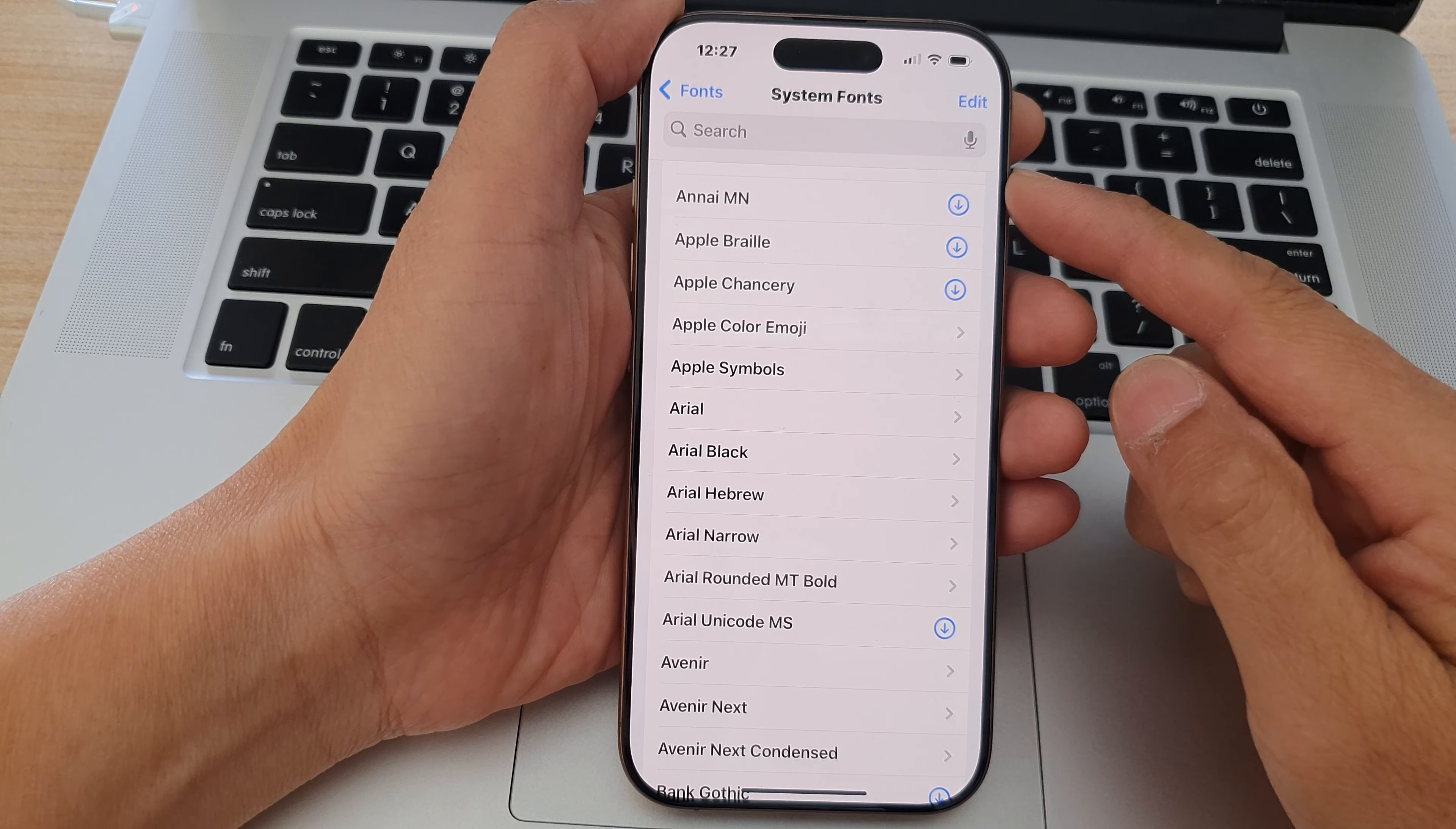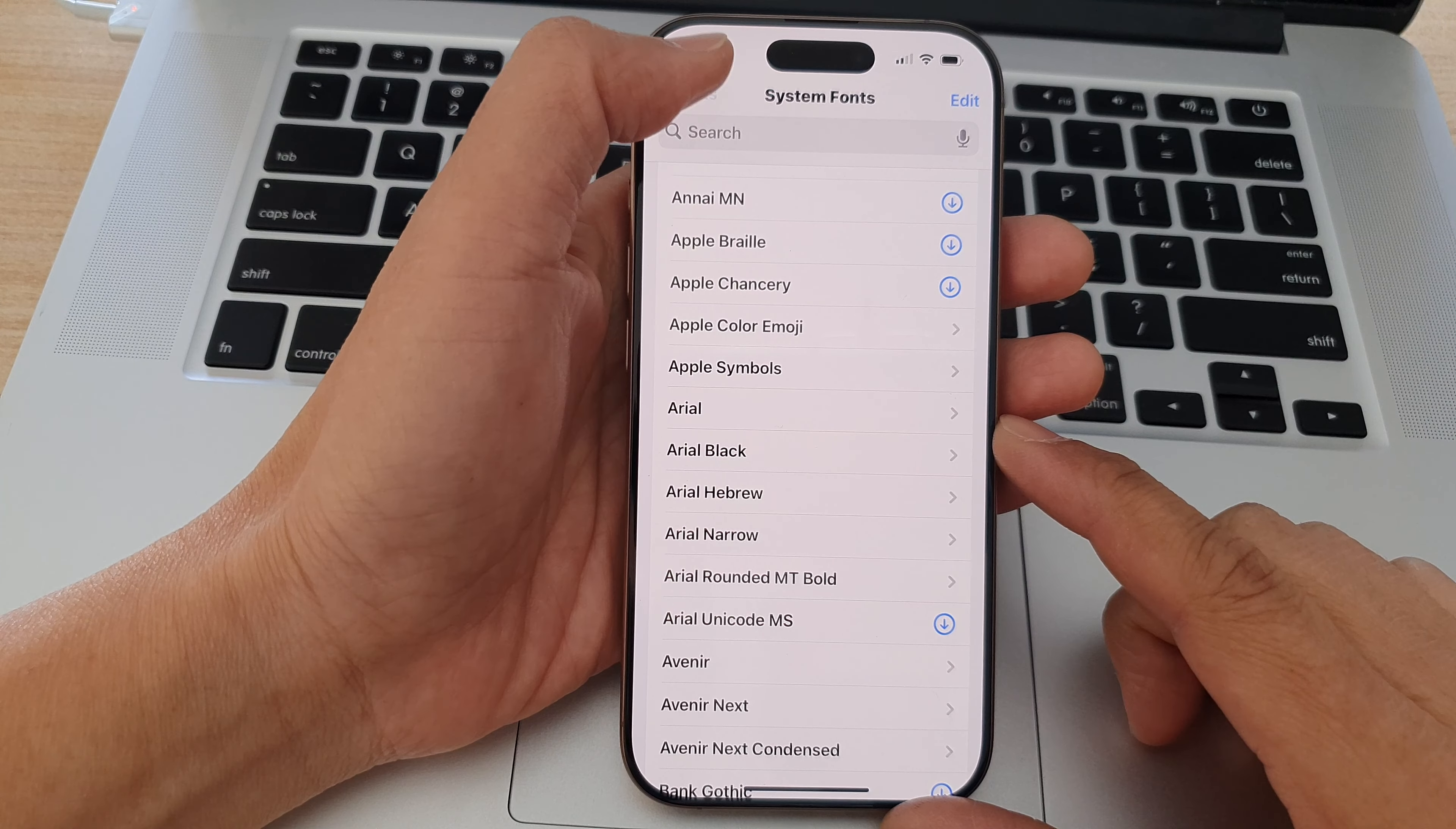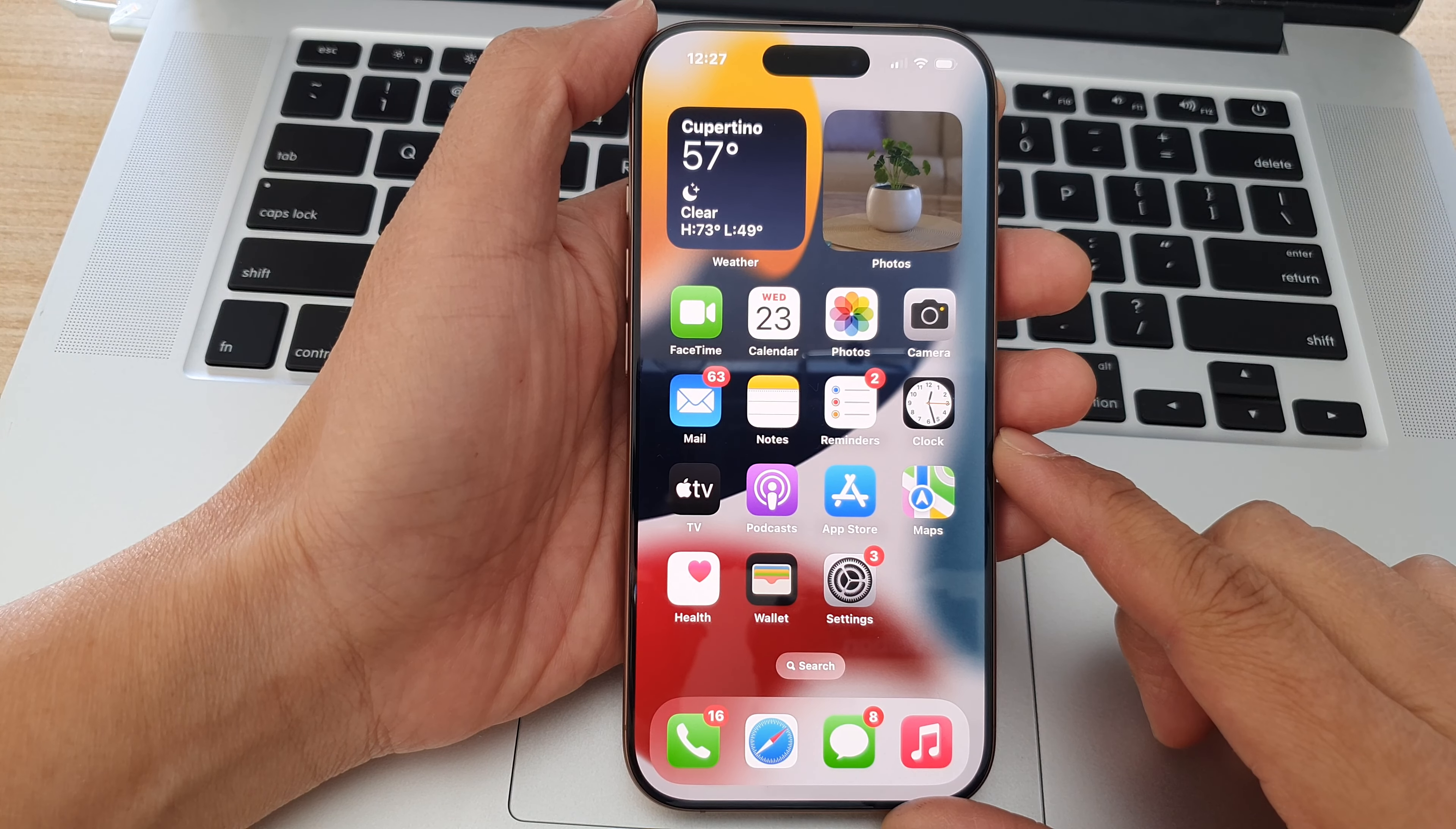How to add or remove system fonts on the iPhone 16 series. First, let's go back to the home screen by swiping up at the bottom of the screen.